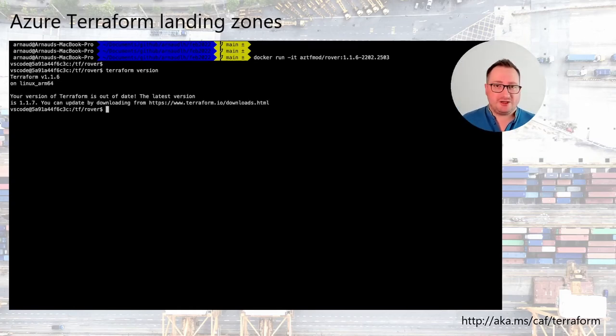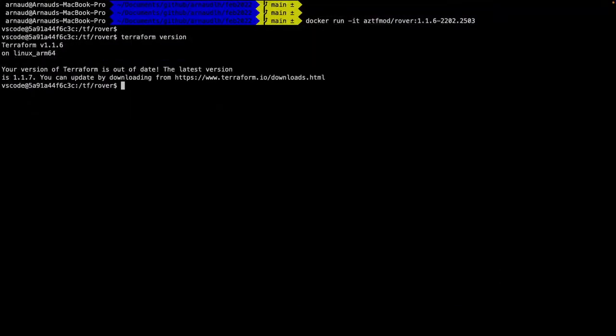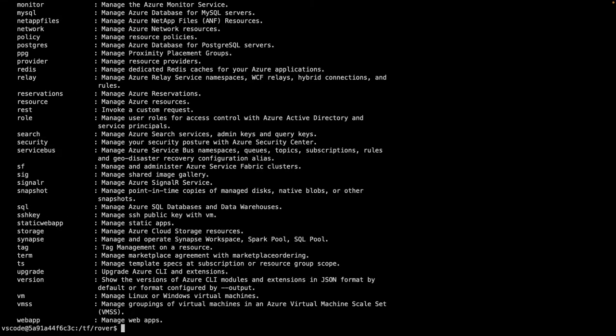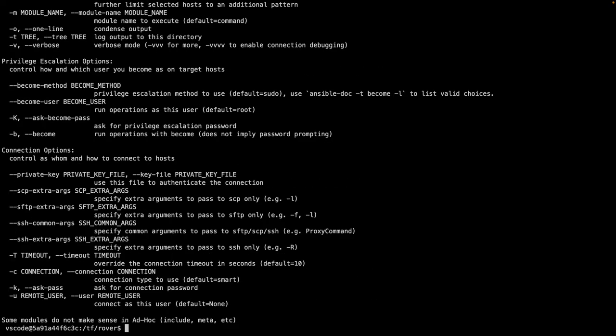There is Terraform 1.1.7 available, but right now I'm going to use 1.1.6 because that's the validated version for my environment. We also have the validated version of AZ CLI, and Ansible is already present in the container, along with all the additional tools you can leverage anytime.